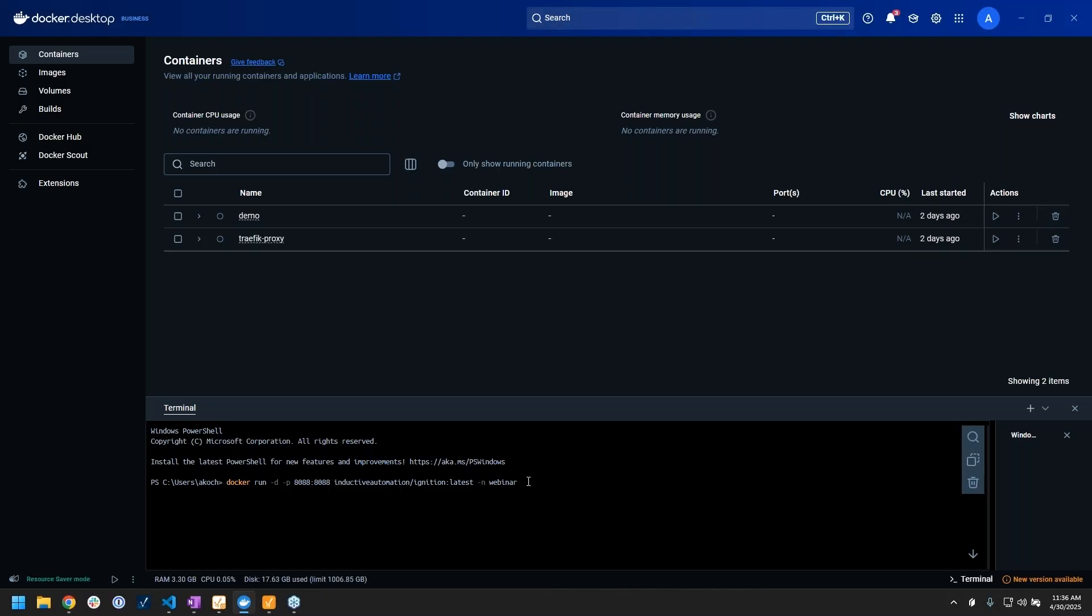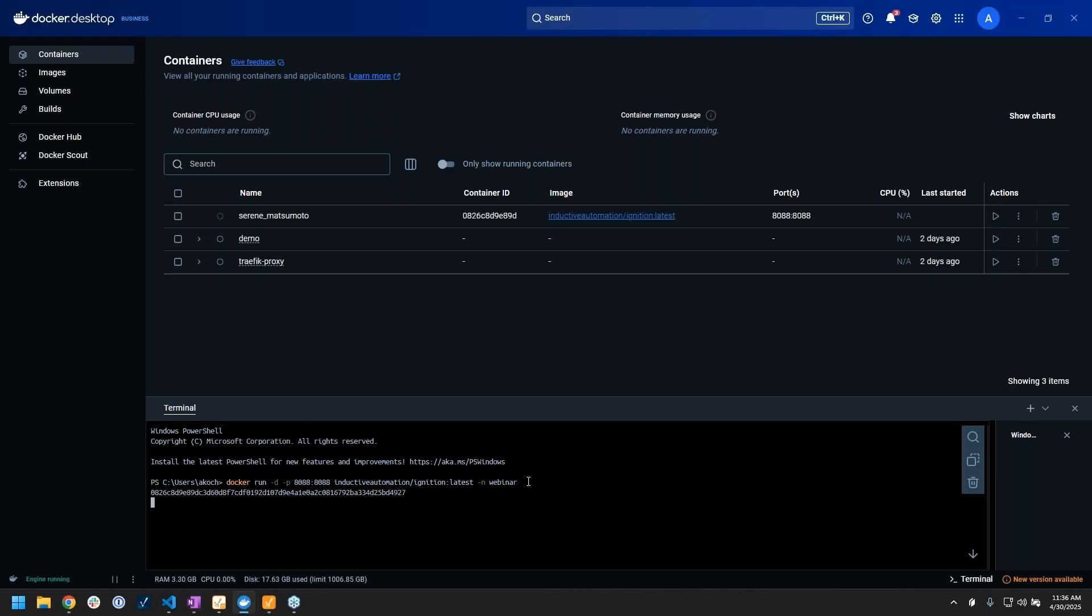And then we have the dash n flag, which is just naming the gateway webinar. If we run that, you'll see it gave me an output in the terminal that is a unique string - the ID that is unique for that container.